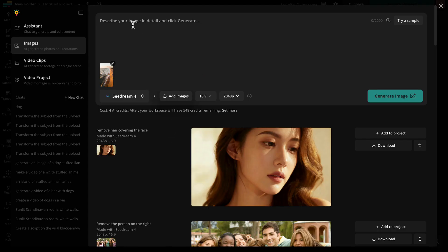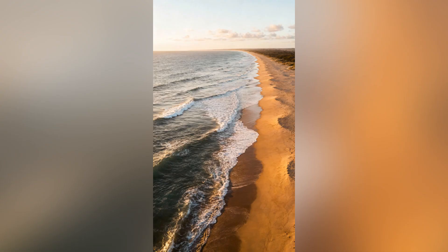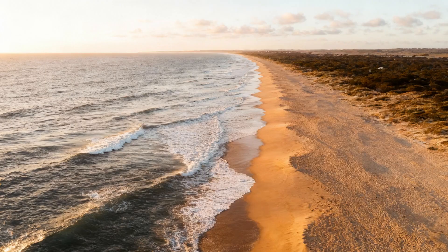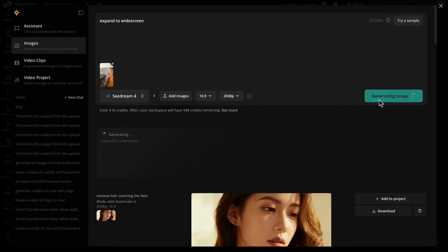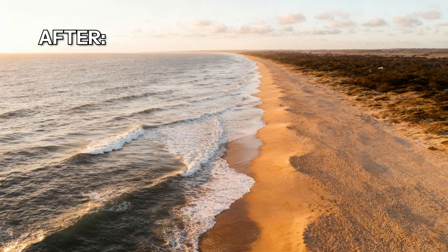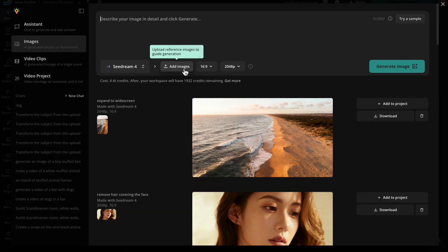Kapwing can also expand your photos with generative fill. For example, here's a vertical beach shot. Just add Seed Dream to make it widescreen and it builds the background naturally — no cloned palm trees, no awkward tiling, just a bigger, better image.